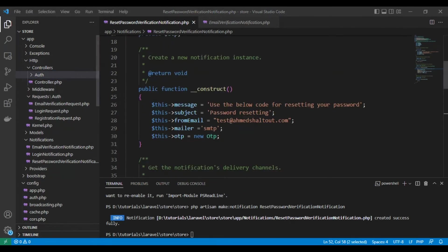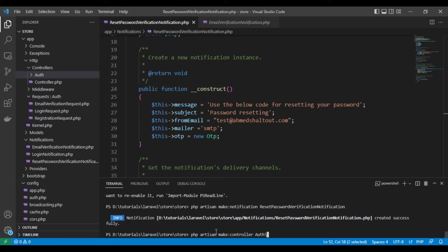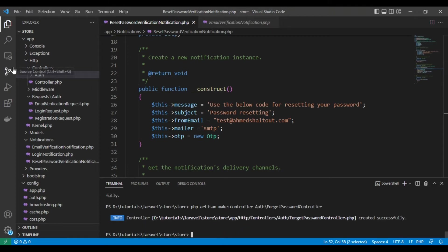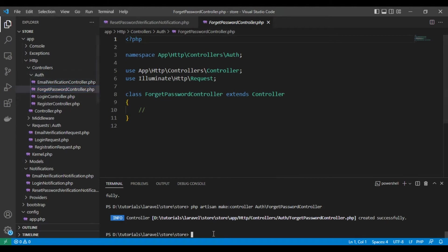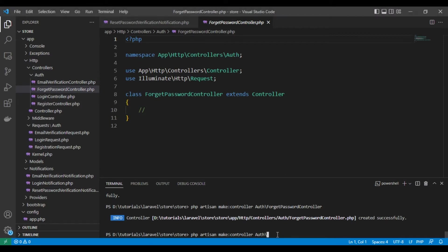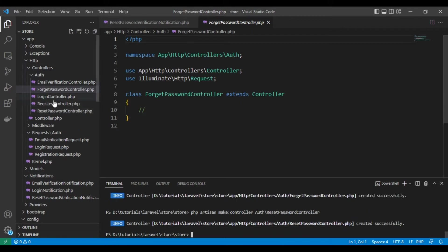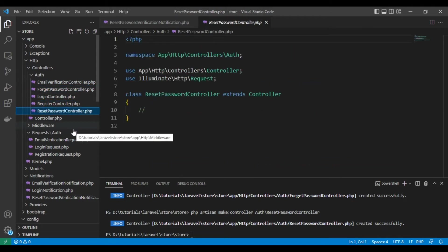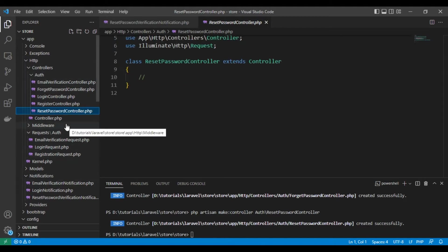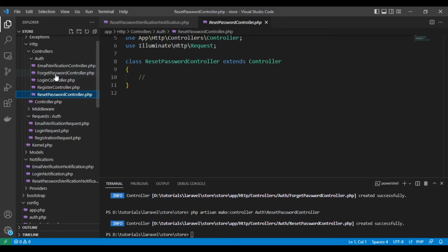The next step is to create controllers. The first controller will be for forget password — sending the email — and the second one for the resetting process. We run php artisan make:controller with an 'osp' folder: ForgetPasswordController and ResetPasswordController. They are both created inside the osp folder.